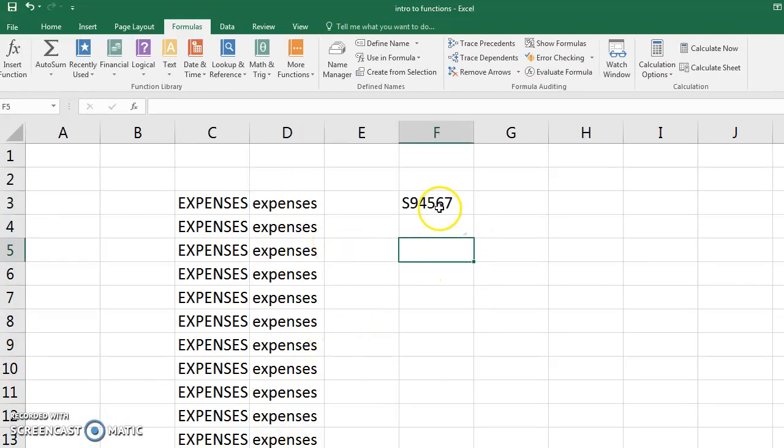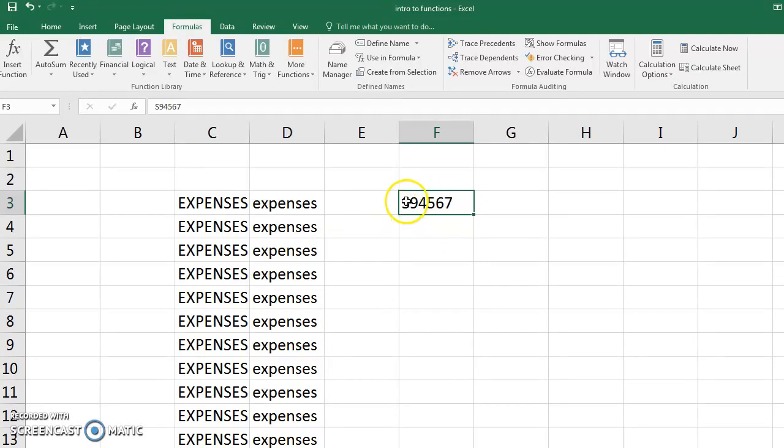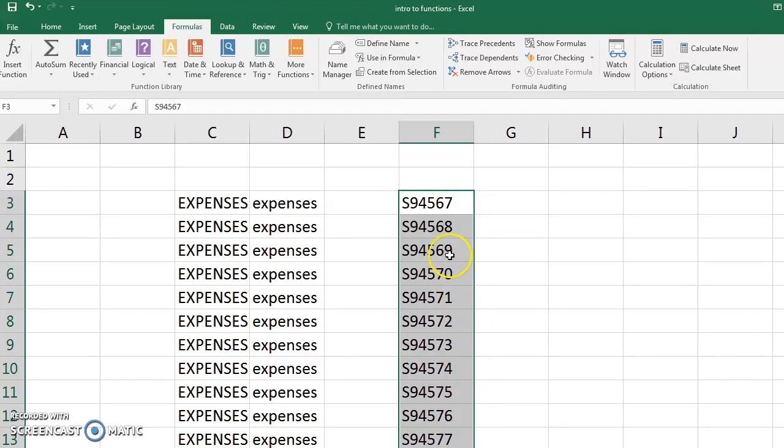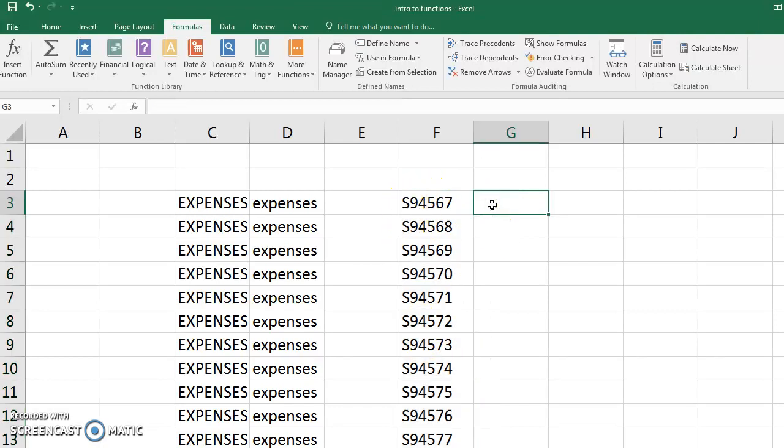Another text function is maybe you've copied in some kind of employee or student ID, and it has a letter, but you don't want that letter anymore. And there's a row of thousands of them, and you don't want to have to go through and delete all those S's manually. So you can do a function to get rid of that.